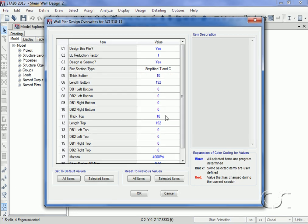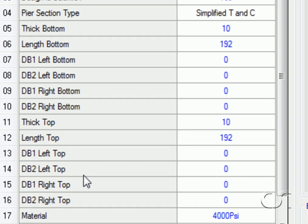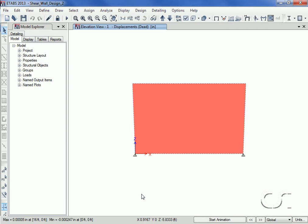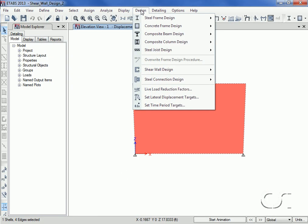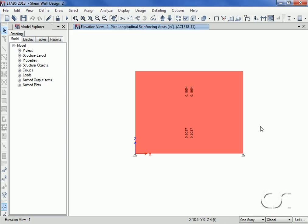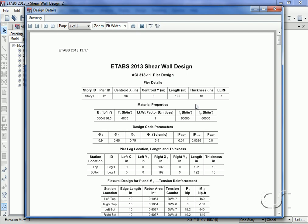If we wanted to, we could define edge members using the DB dimensions for both the left and right sides at the bottom and top. We are now ready to start the design. The required longitudinal reinforcing is displayed on the wall. A right-click brings up a detailed design sheet showing flexural, shear, and boundary check information.